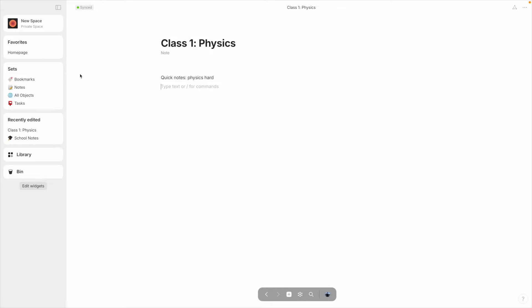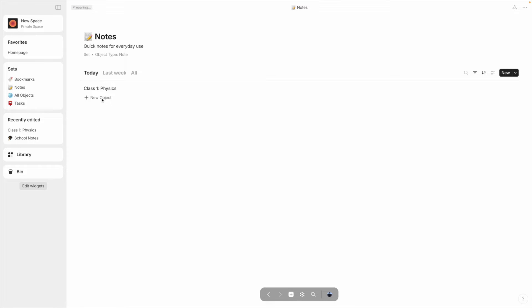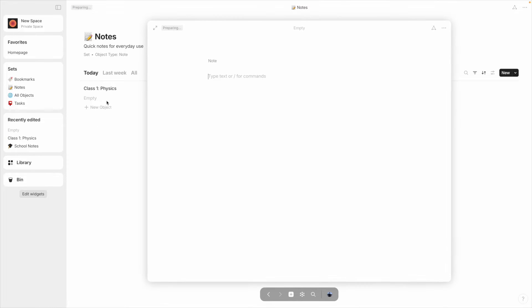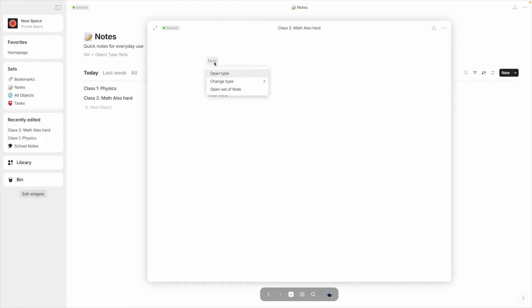Now why not just make lots of pages and never use object types? Well, you can stick to just one type if you like, but you'll miss out on the benefits of using multiple types. For example, we can quickly view all of our notes by clicking on the Notes option in this widget called Sets. Here we can see all of our note objects, and quickly make a new one if we feel like this one is getting lonely.